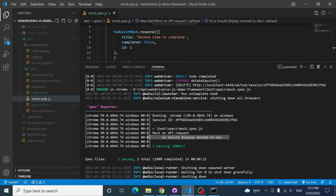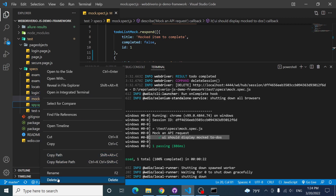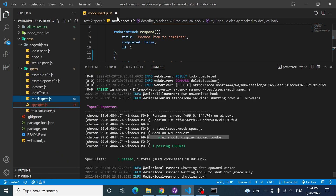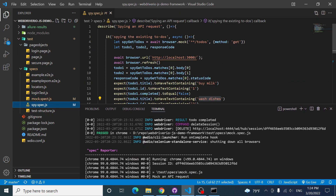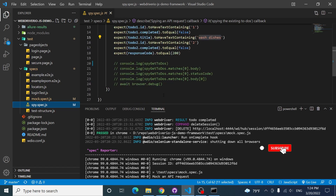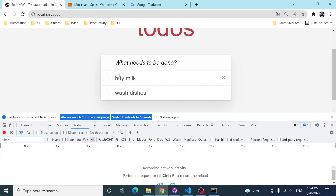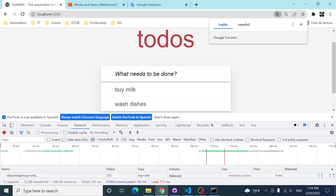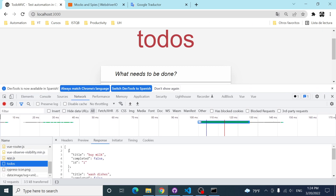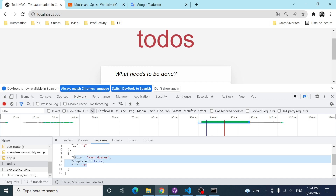Now let's continue with another example: spying. I want to show you step by step how you can accomplish this using WebdriverIO. With spying, I'm using the same GET request triggered on page refresh, but instead of sending dummy data to the UI, I want to verify that the data received from the backend is the correct one. For example, making sure the first to-do has the title 'buy milk,' id 1, and completed set to false.